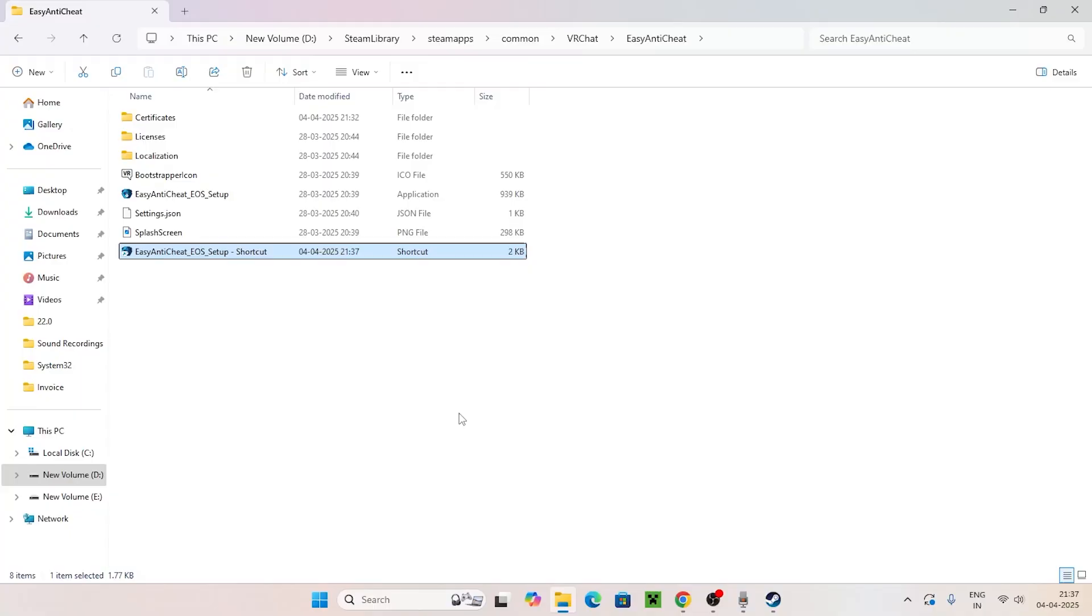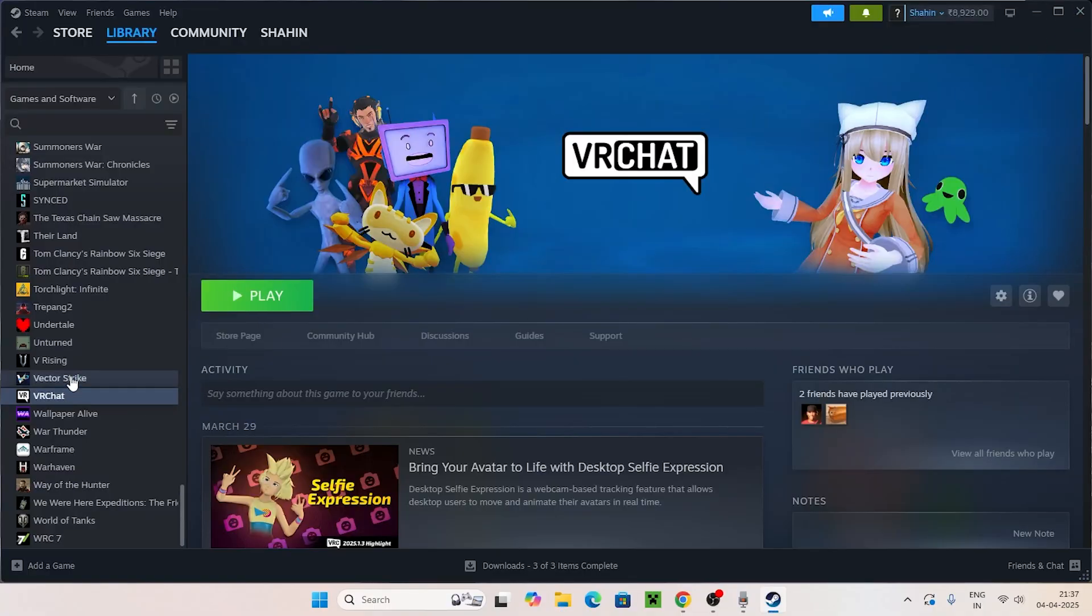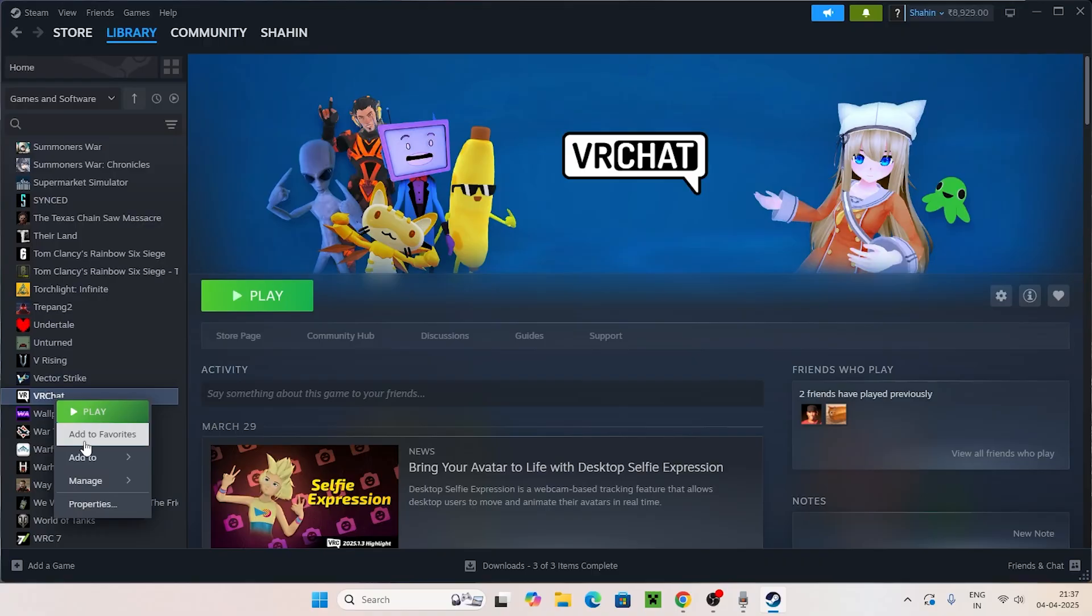Right-click and select Run as Administrator. Check if you're still having trouble after trying this. If you're still having the issue, close this and go back to the game.